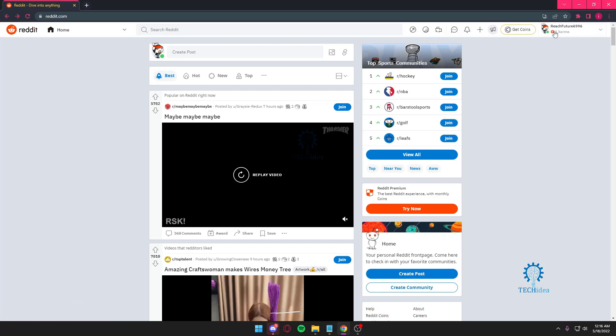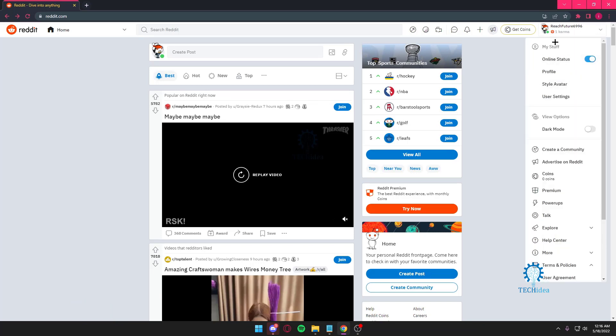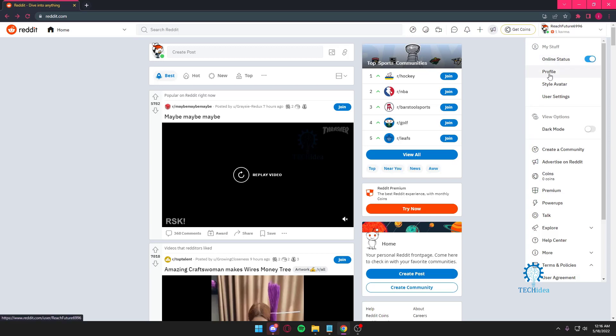You're going to press on your name on the top right corner. And then you want to press on profile.